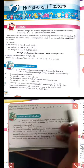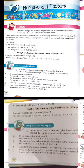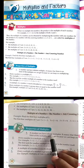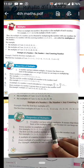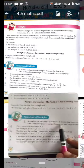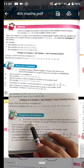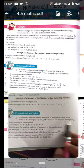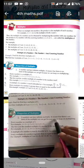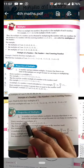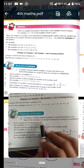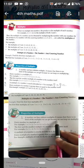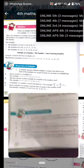आपको किसी भी number के बहुत सारे multiples हो सकते हैं। Infinite means अनंत, यानी कि जिसका कोई अंत ना हो, गिनती आप खत्म कर ही नहीं सकते। It means that there is no limit of the multiples we can get because we can keep on multiplying. जितना हम multiply करेंगे उतने number हमको मिलते जाएंगे, इसकी कोई limit नहीं है।